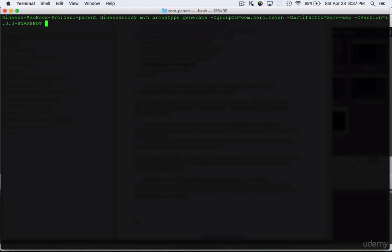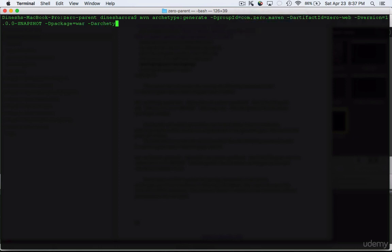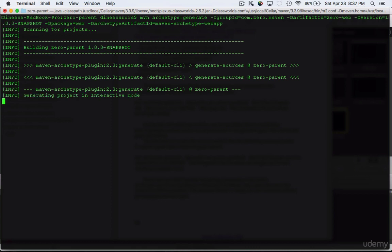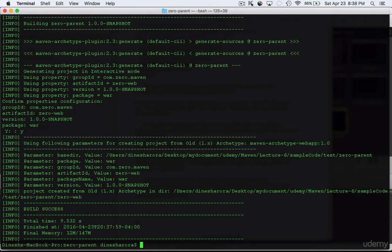Don't worry too much about all the parameters — if you forget a mandatory one, the interactive mode will prompt you. Make sure you provide the package type as 'war', and provide archetypeArtifactId as 'maven-archetype-webapp'. This is important because without it, Maven will show an interactive list and ask you to choose a default archetype. I already knew the correct ID to create a web app, so I provided it directly. The web project has now been created, so let's move on.